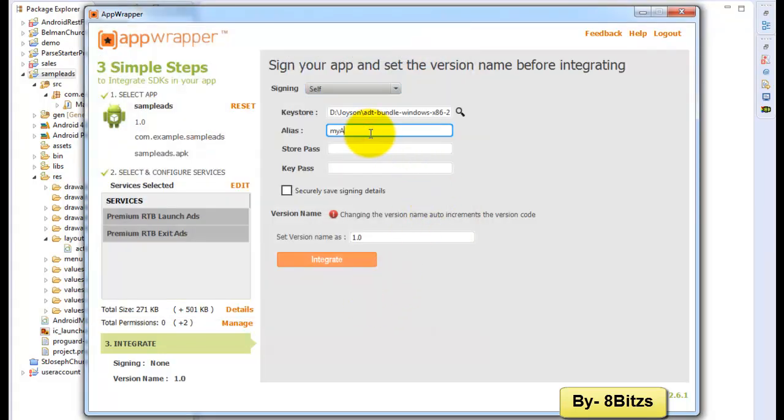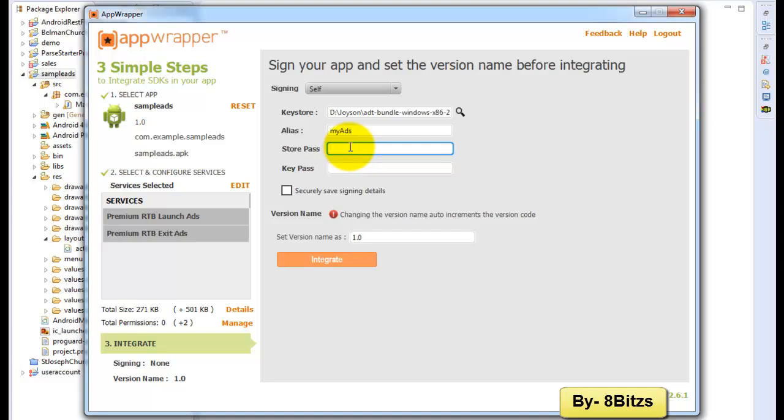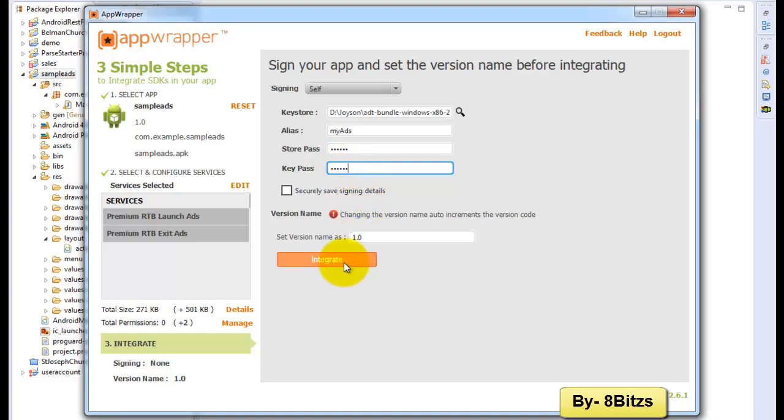After that give your alias name. In my case, MyAds is my alias name. After that enter the password which you have given while creating keystore file. Click on integrate button.